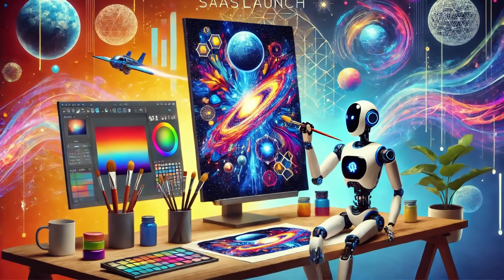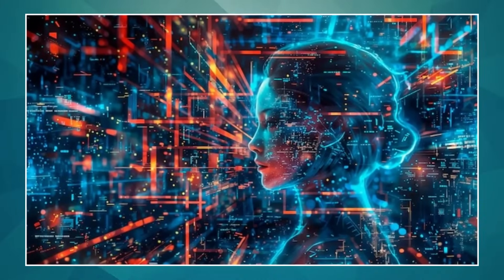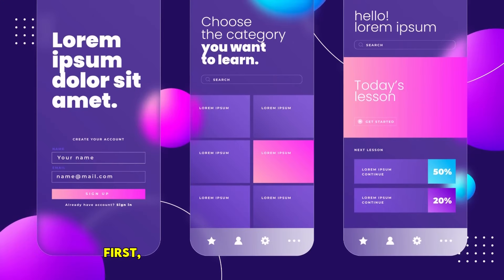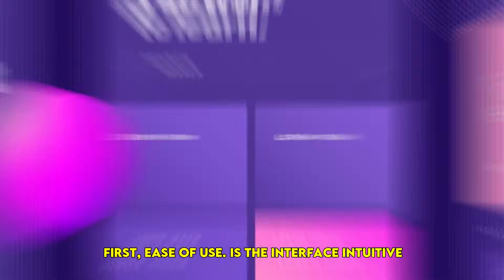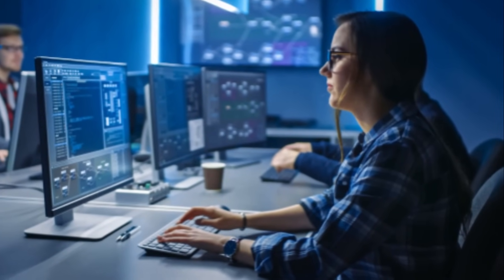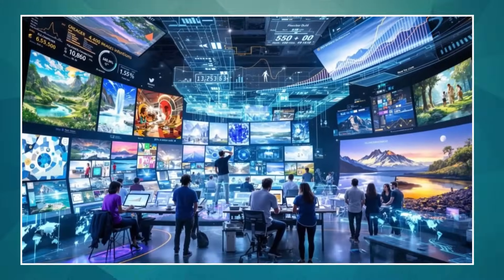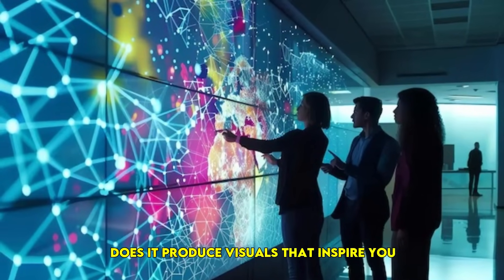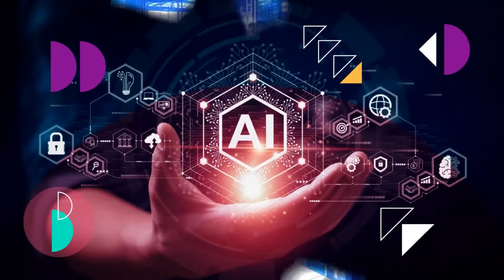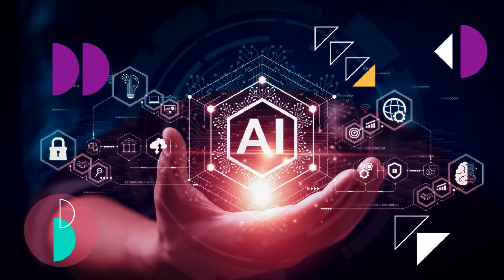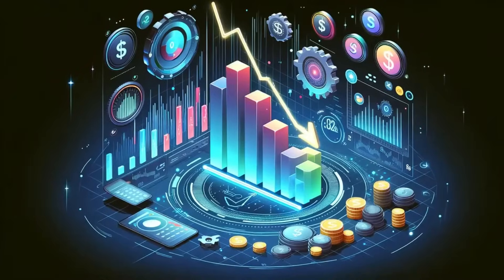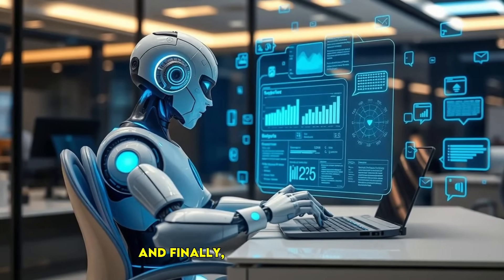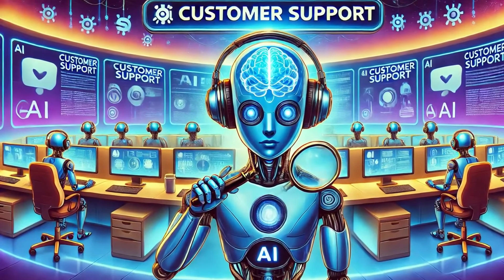So how do we choose? For beginners and enthusiasts, a few things really stand out. First, ease of use: is the interface intuitive? Can you get great results without needing a computer science degree? Second, image quality: does it produce visuals that inspire you? Third, creative control: can you guide the AI to get closer to your vision? Fourth, cost and accessibility: is it free, affordable, or worth the subscription? And finally, community support: is there a helpful community where you can learn and get inspired?